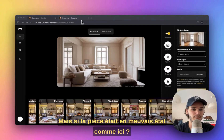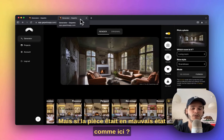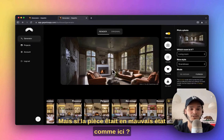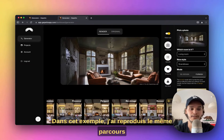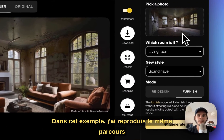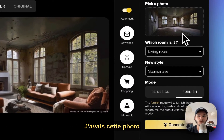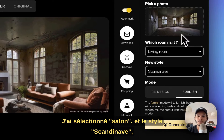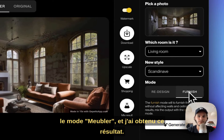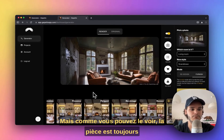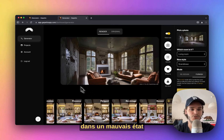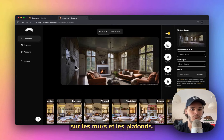But what if the room is in a very bad shape? Like here in this case — I did the same thing: I had this original photo, picked the living room Scandinavian style with furnish mode, and got this result. But as you can see, the room is still in very bad condition, as visible on the walls and ceilings.